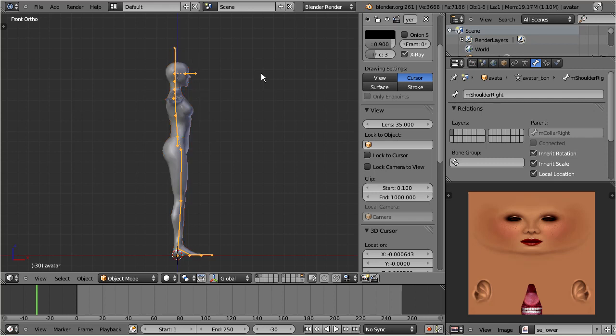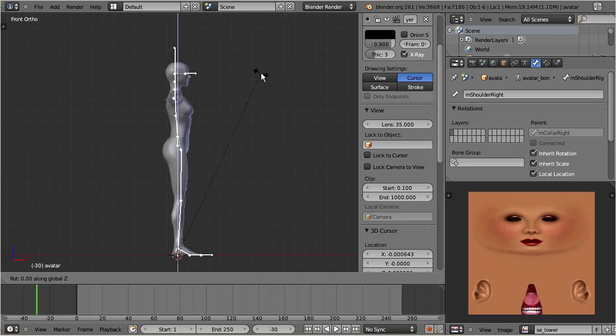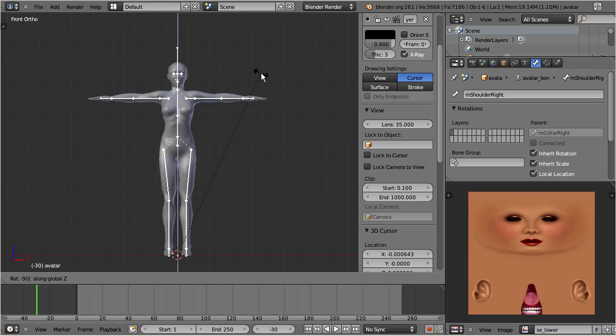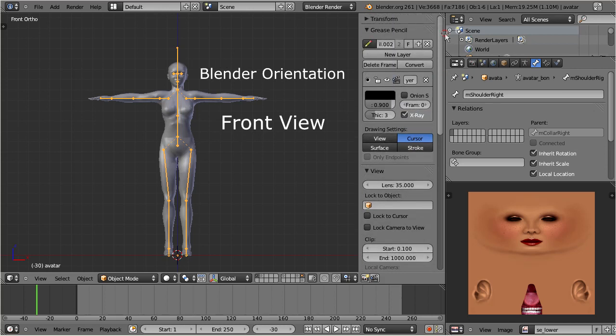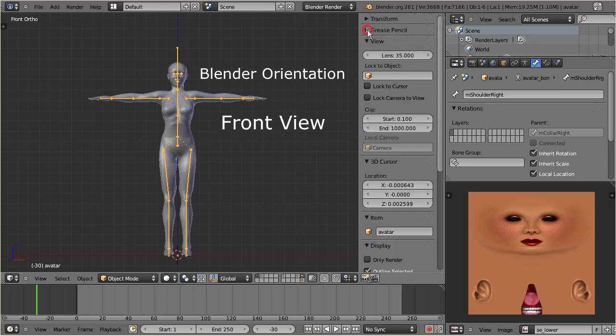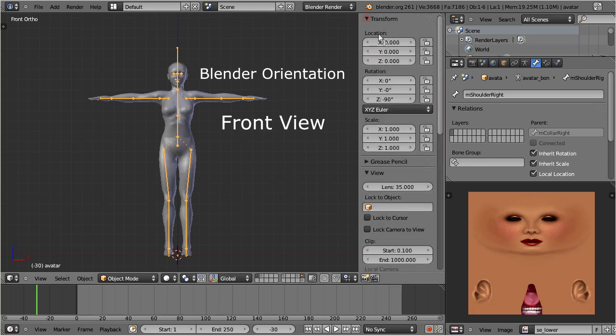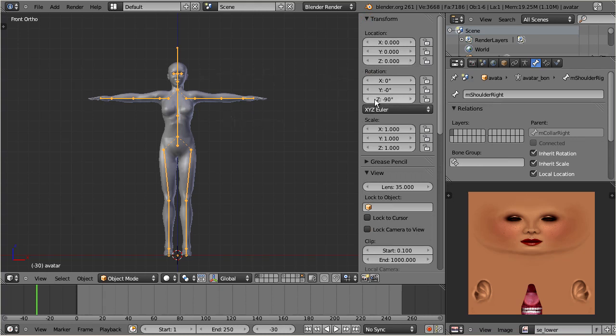Just select the armature and rotate it by minus 90 degrees along the Z axis. Finally, apply rotation. Otherwise, the exporter will not accept your request.